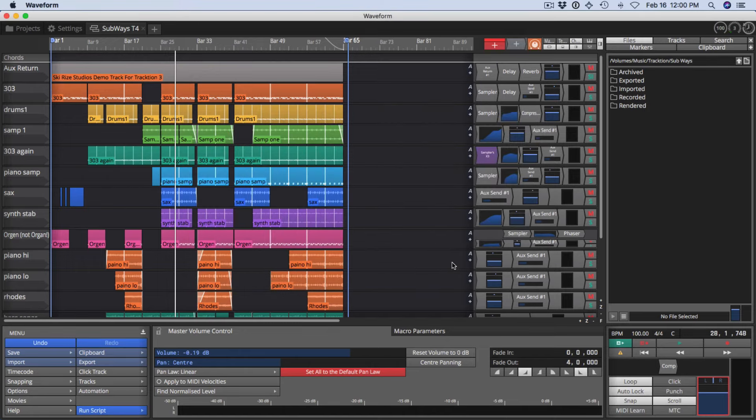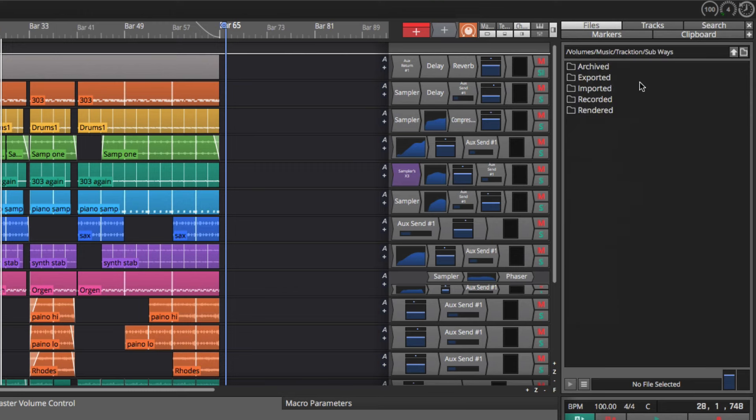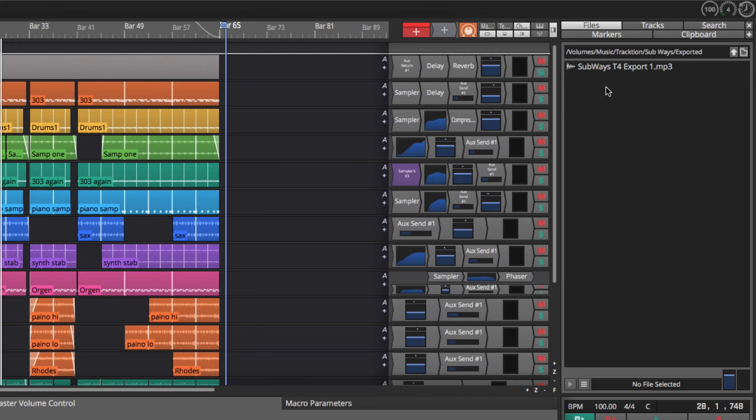Now you might ask, well, where is the file? You can find the project folder in the browser by opening the browser, click on the files tab, click this file icon, and then choose project folder. Then click exported, and you'll find your exported file right here.